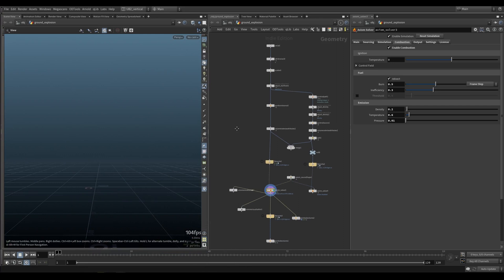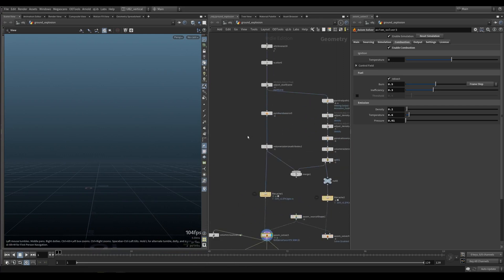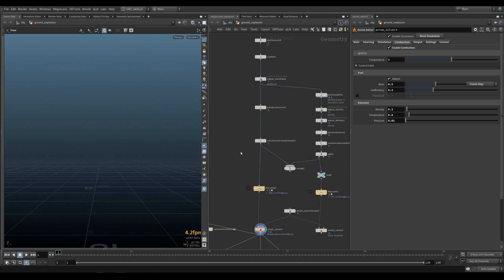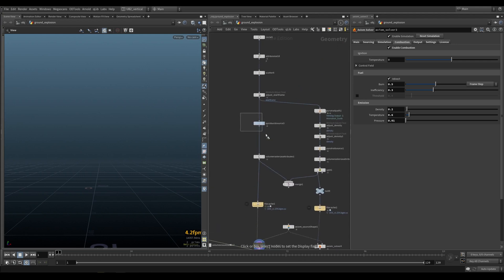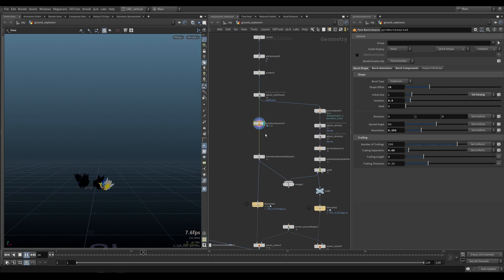And we're back with more explosions. Let's take a look at what we're looking at. We're still using the Pyroburst source, but we are doing something special with it.